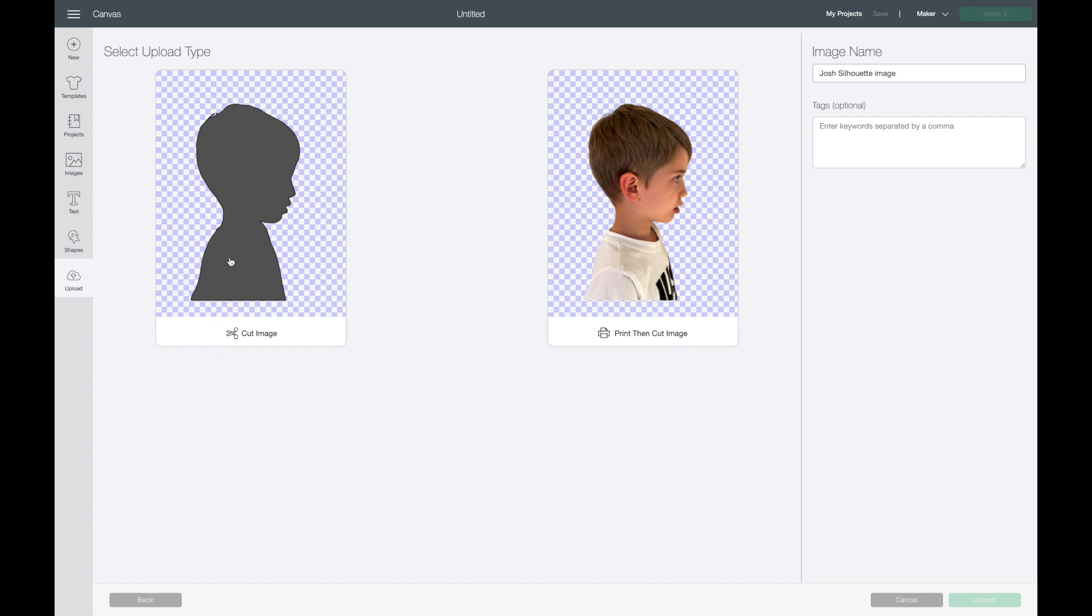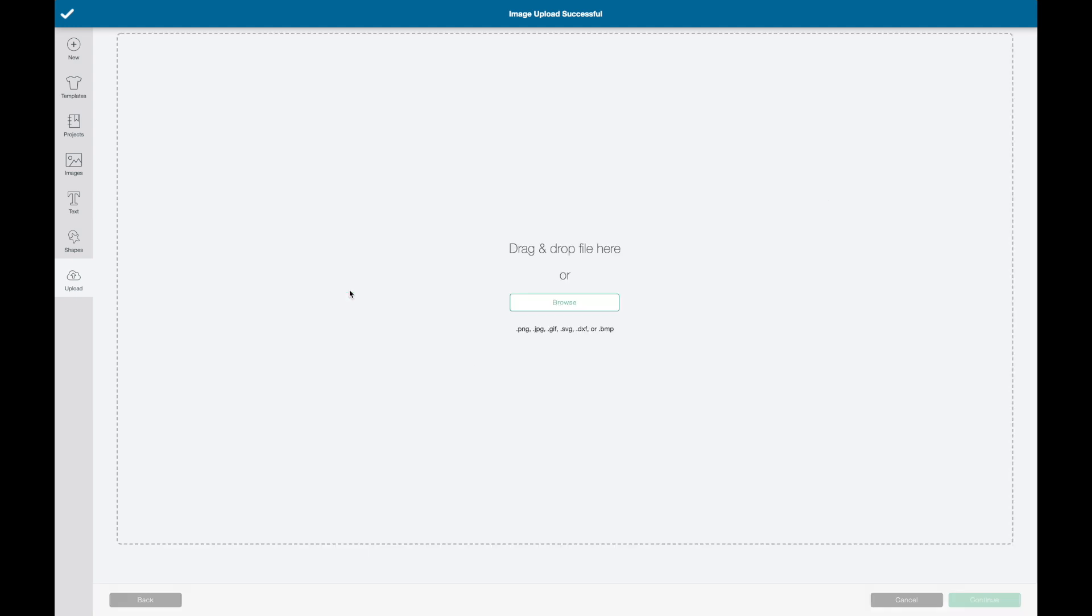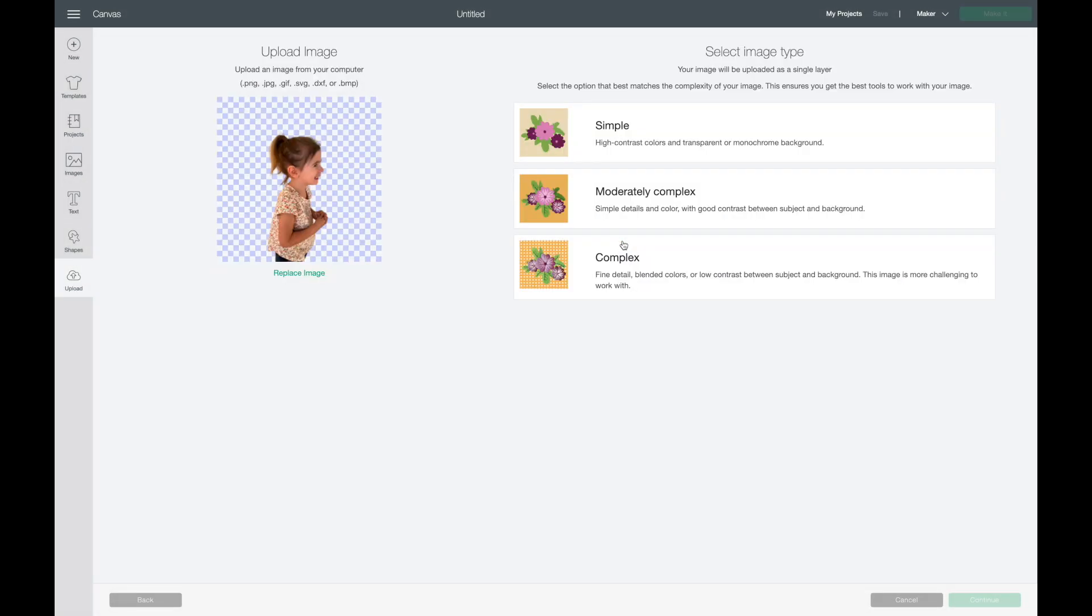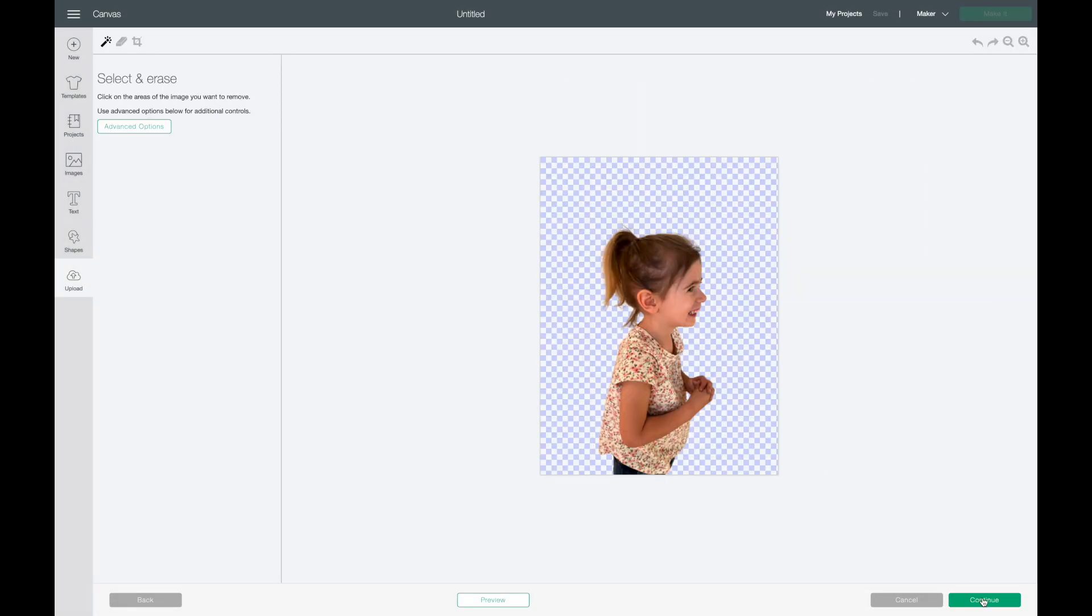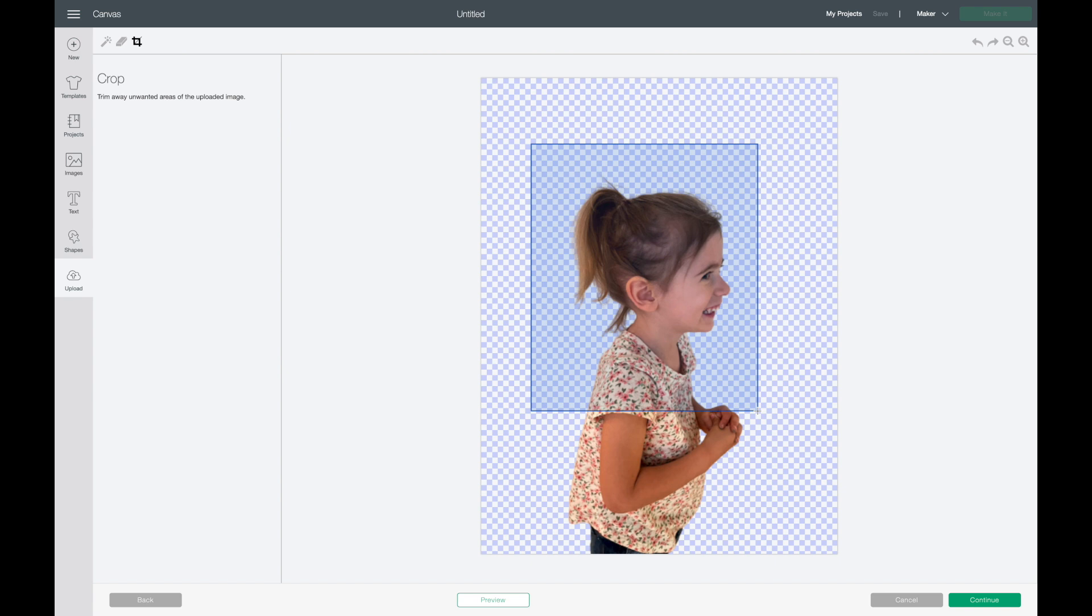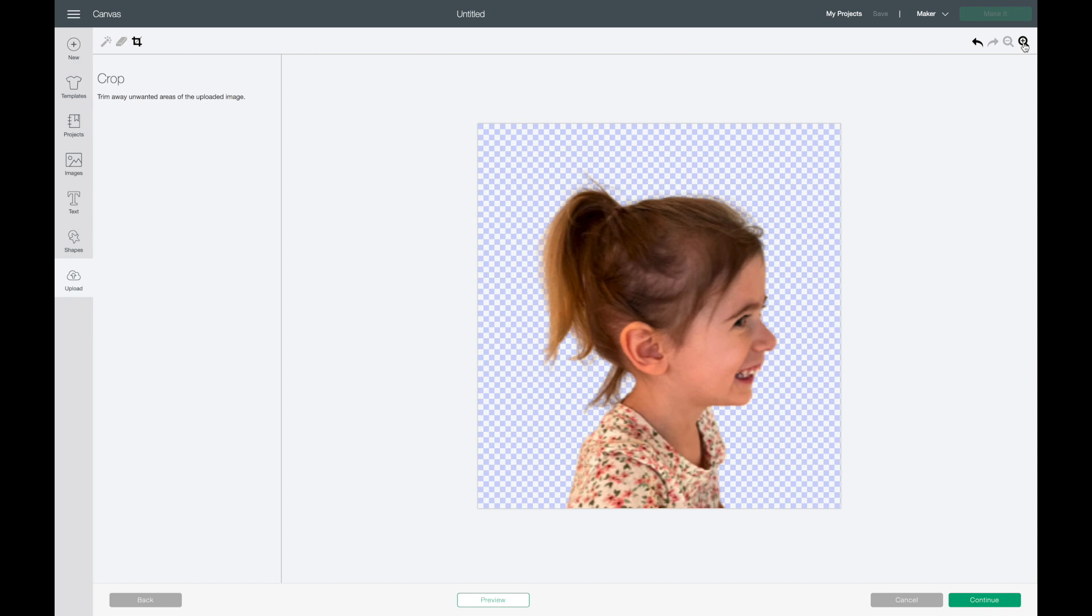Since this is our silhouette or shadow I'm going to choose the cut image. I'll select that and hit upload. Now I'm going to go to upload image again and grab a picture of my daughter. I'll double click on hers and hit complex, then click on continue. So I'm going to zoom in again and hit crop and I'll bring this down to about there.